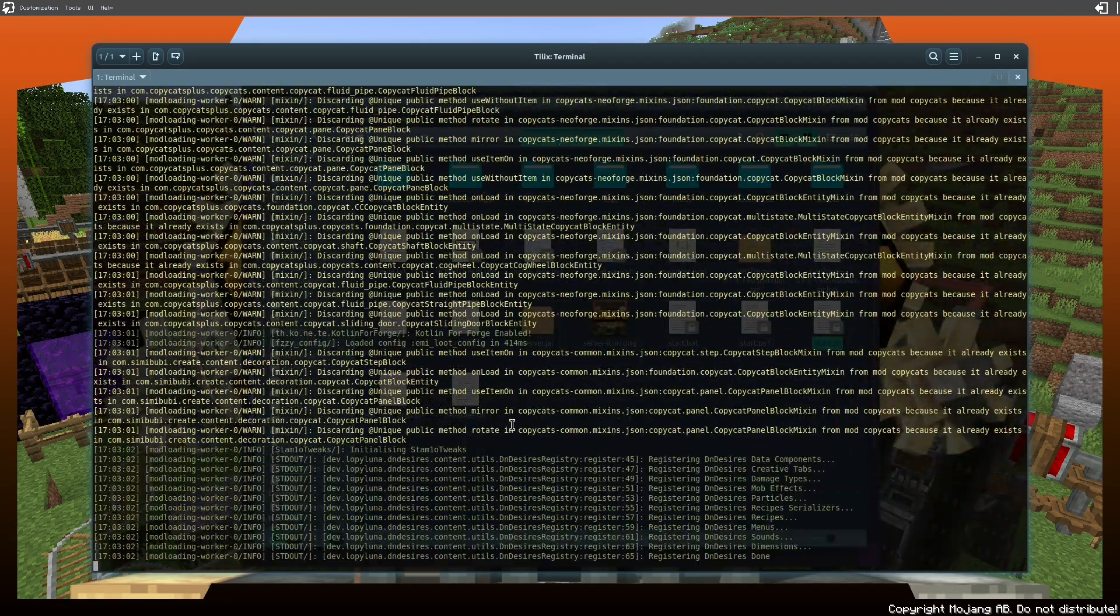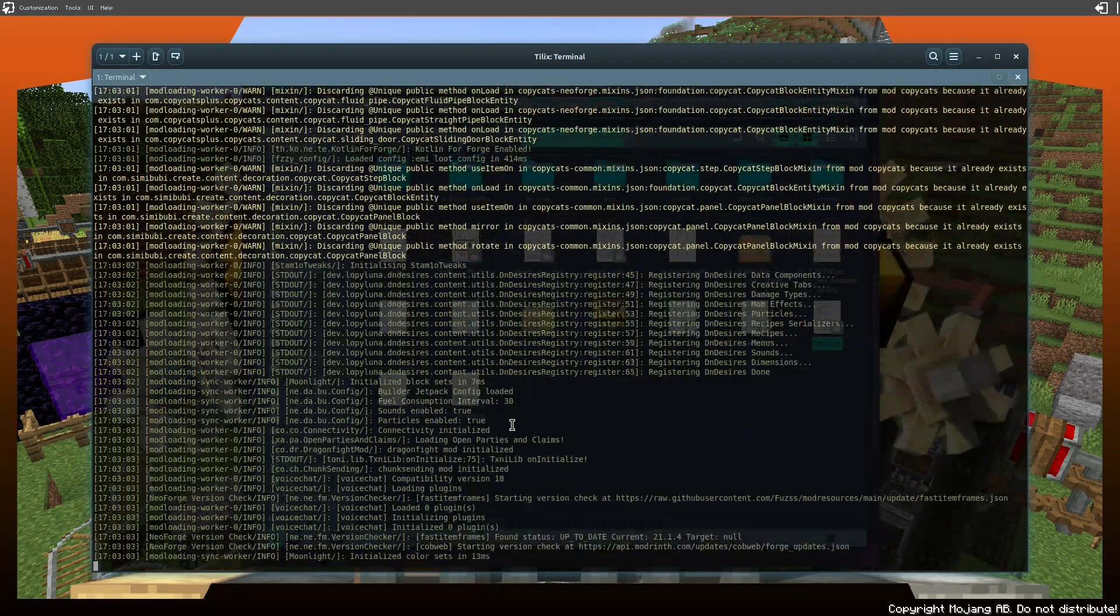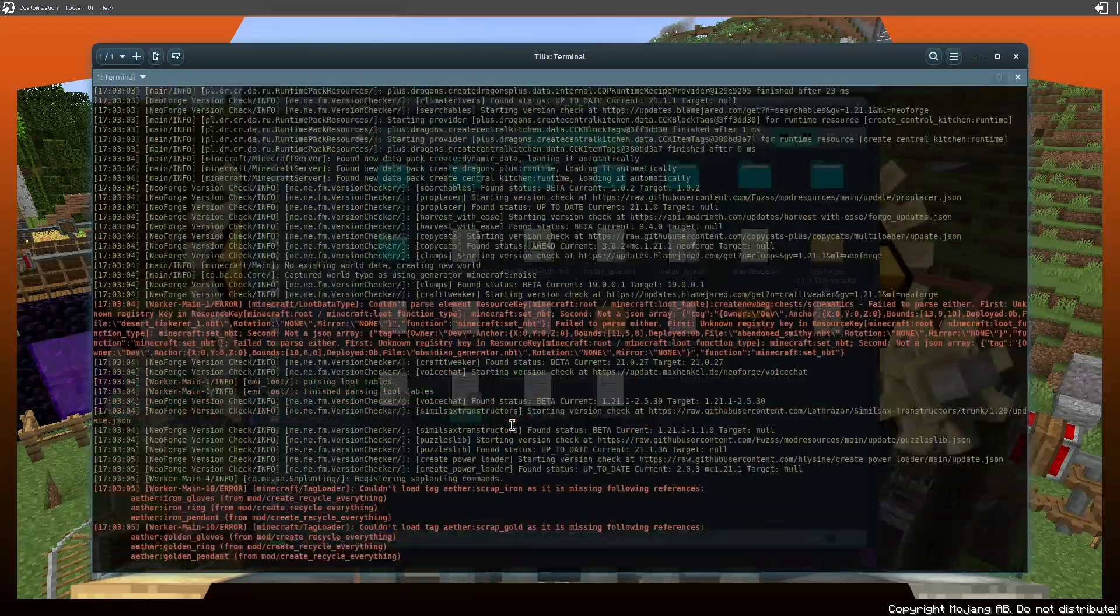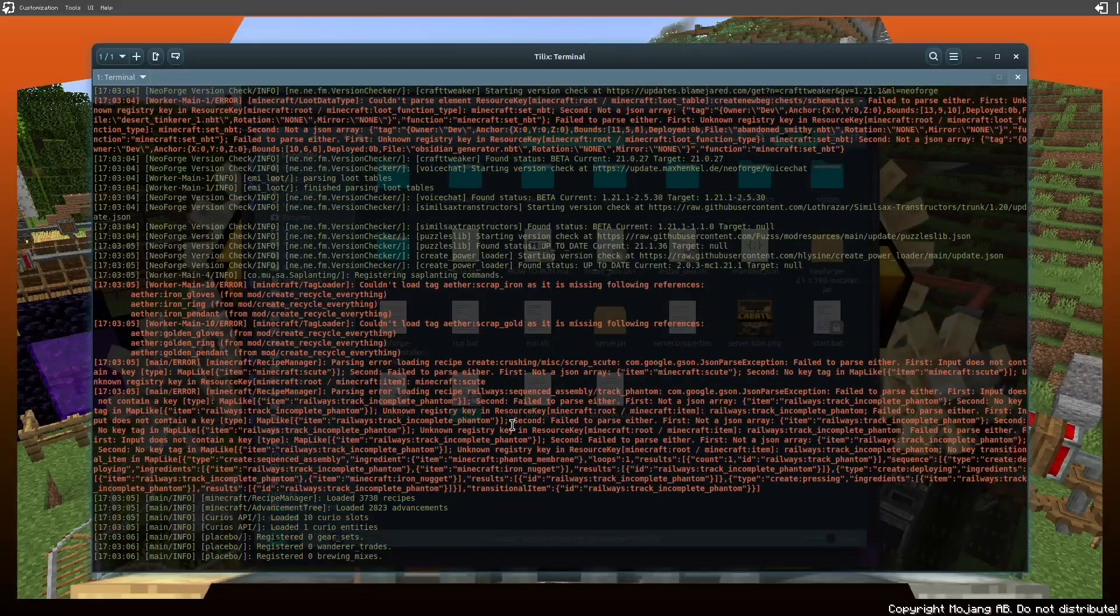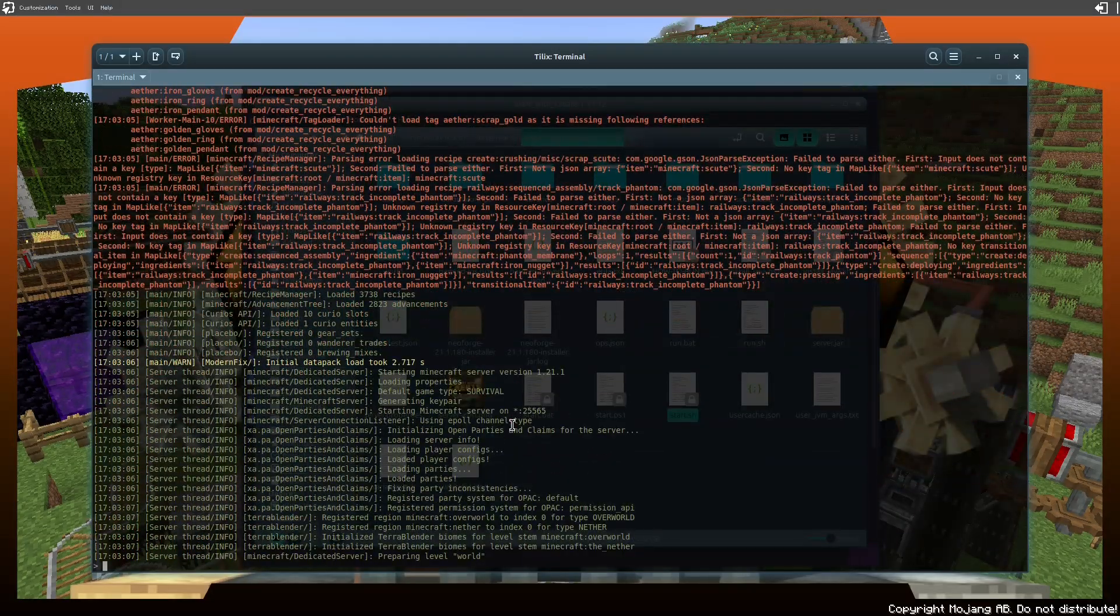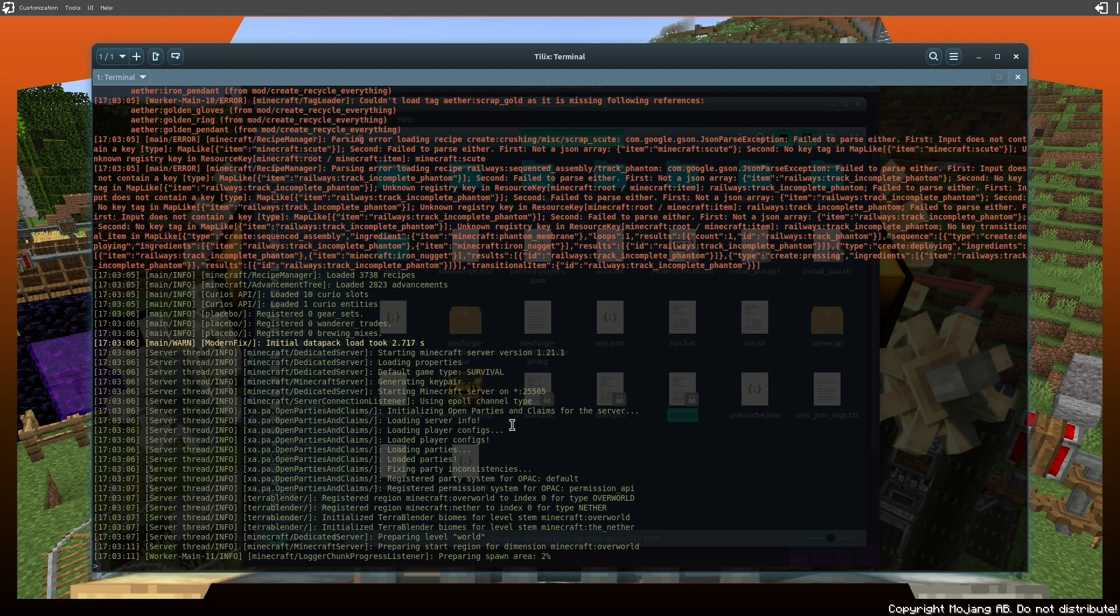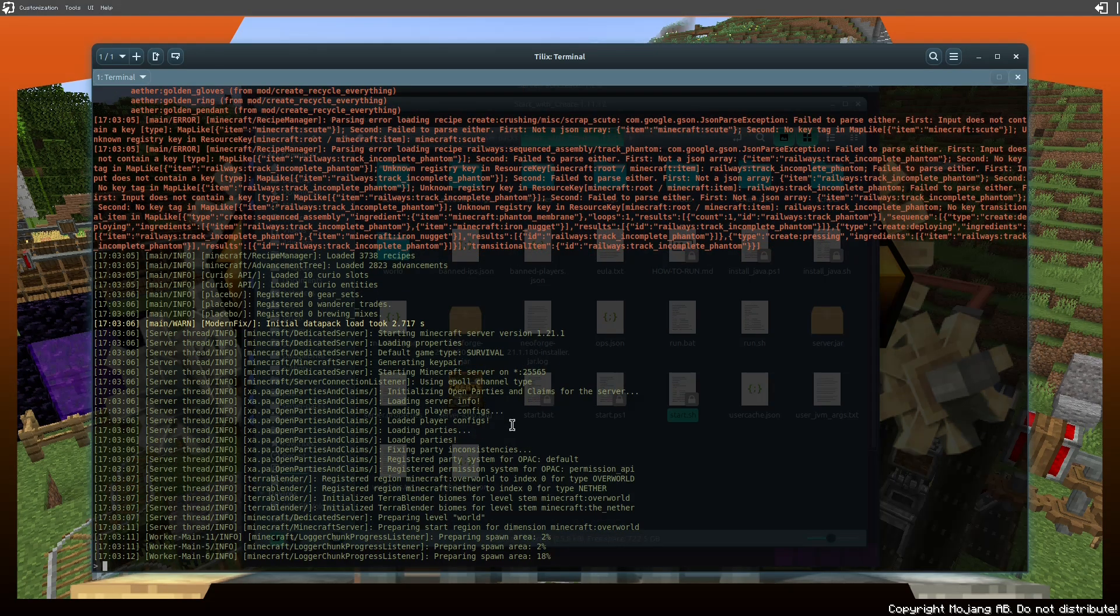It's a really short mod pack, we don't have to wait long at all. Starting, preparing level world...